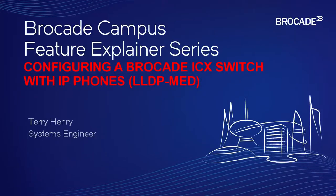Hi, welcome to the Brocade Campus Feature Explainer Series. I'm Terry Henry. This time we're going to talk about how to configure a Brocade ICX switch with an IP phone using LLDP-MED.